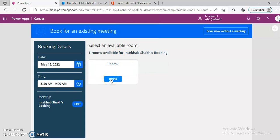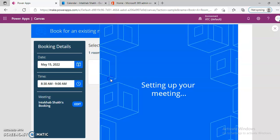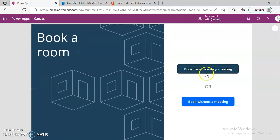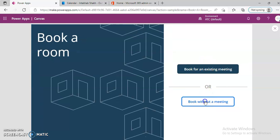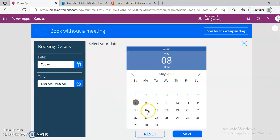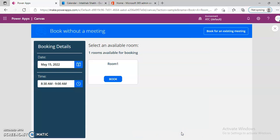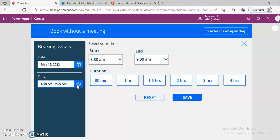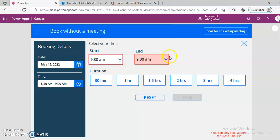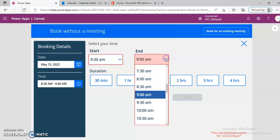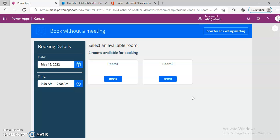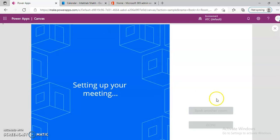We are going to book another one. 15th. Let's change the time. We have the next one. Let's book. Room 2. Done.